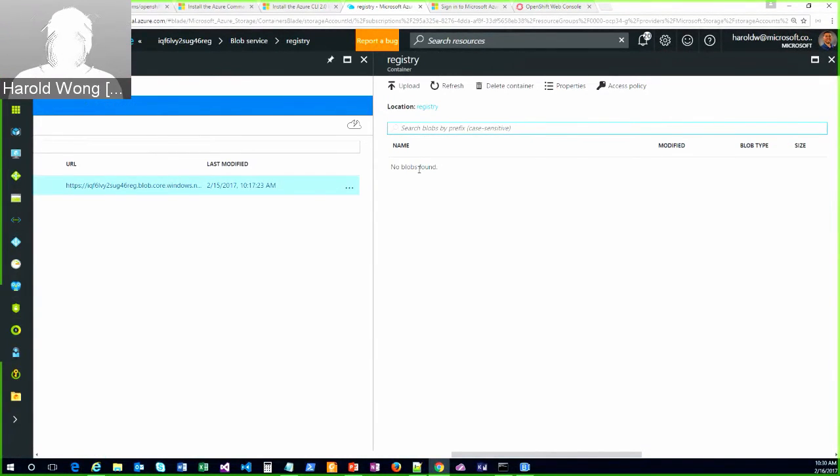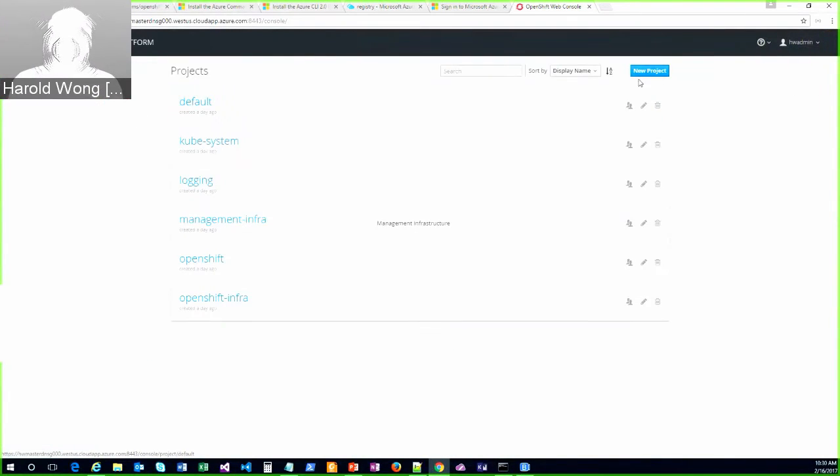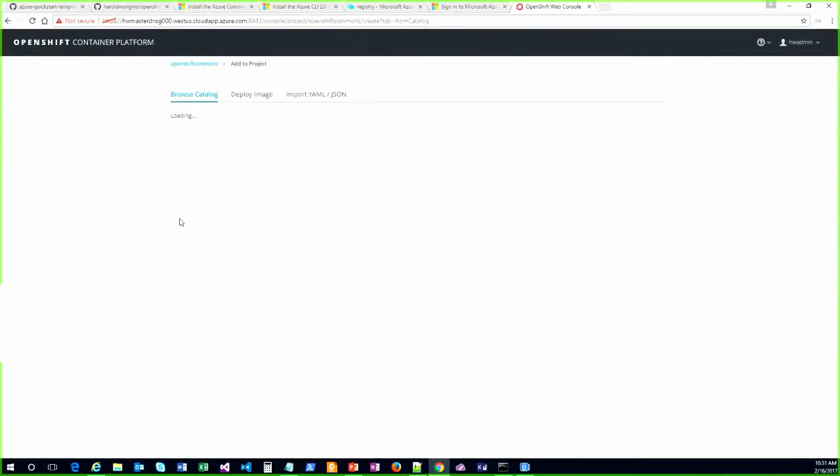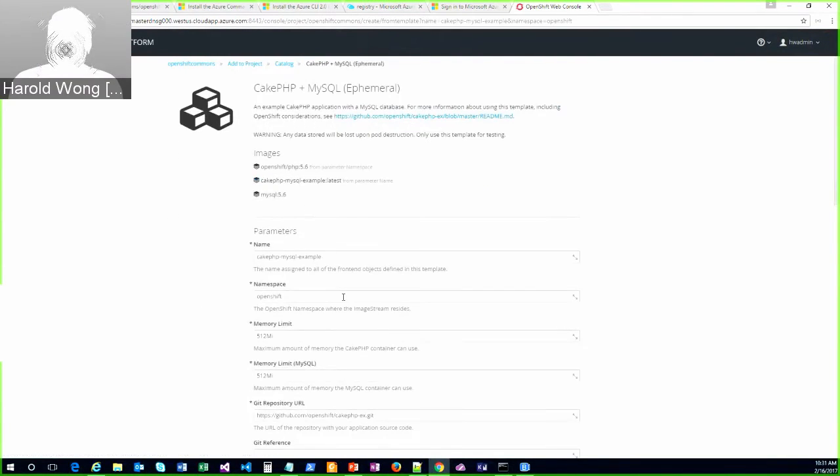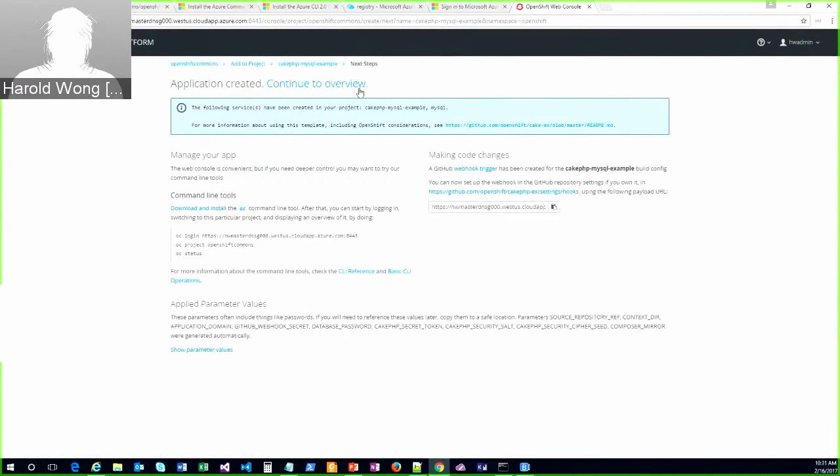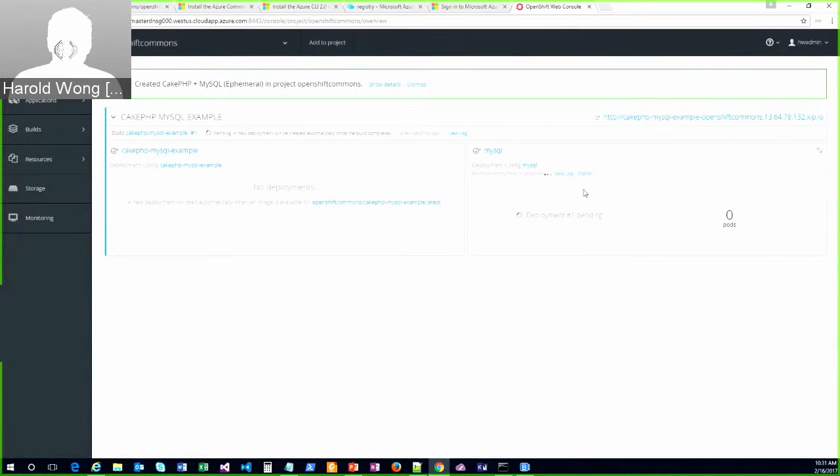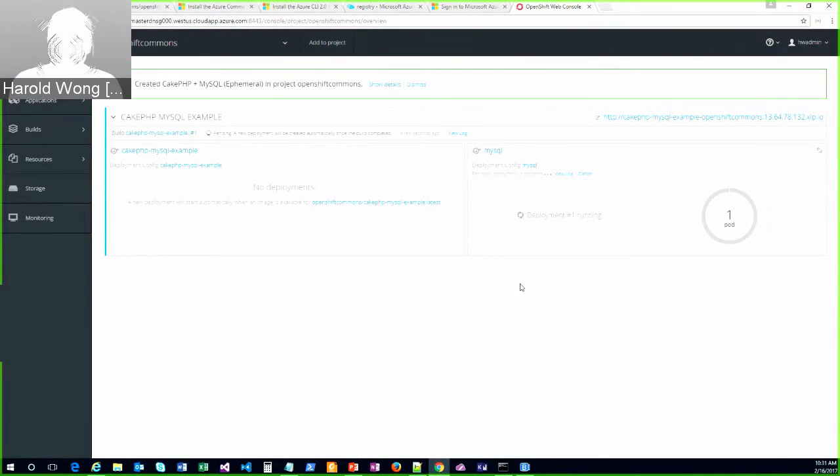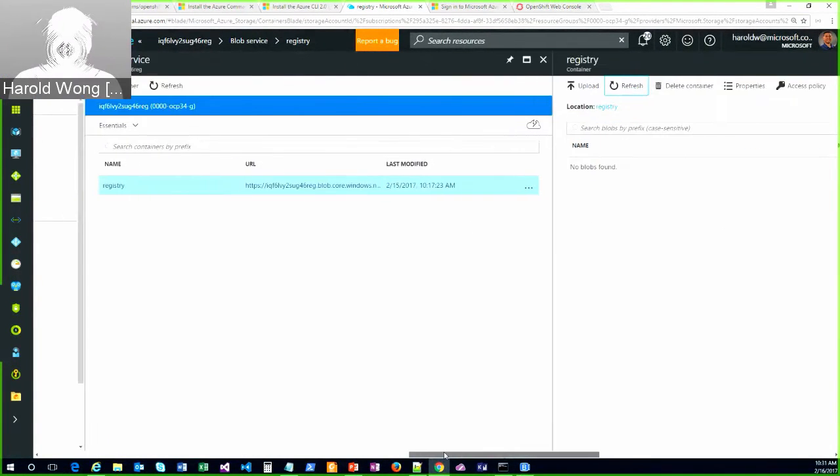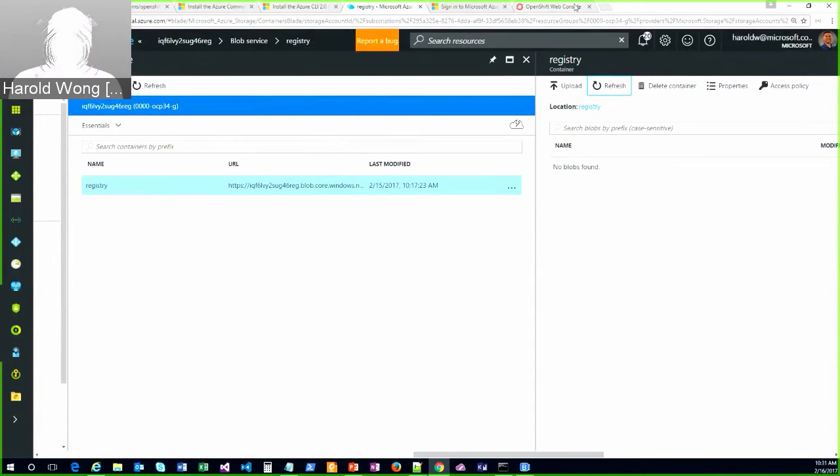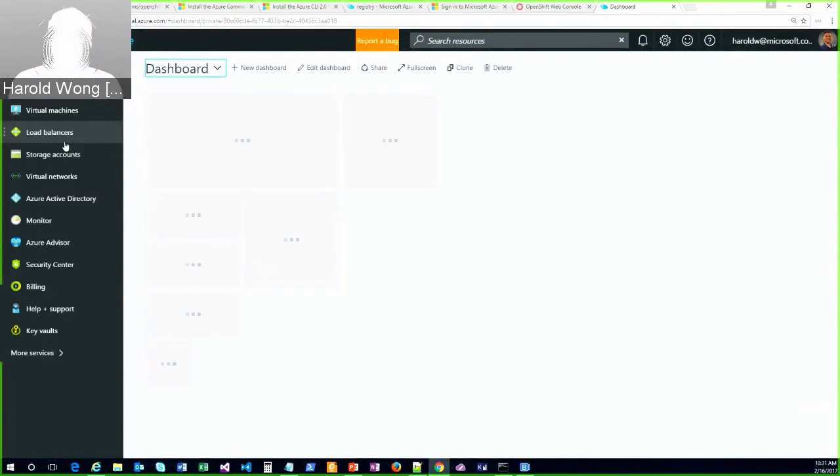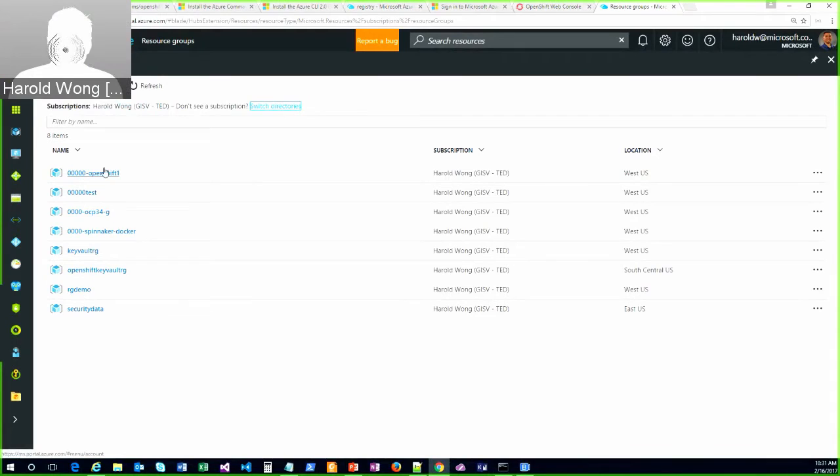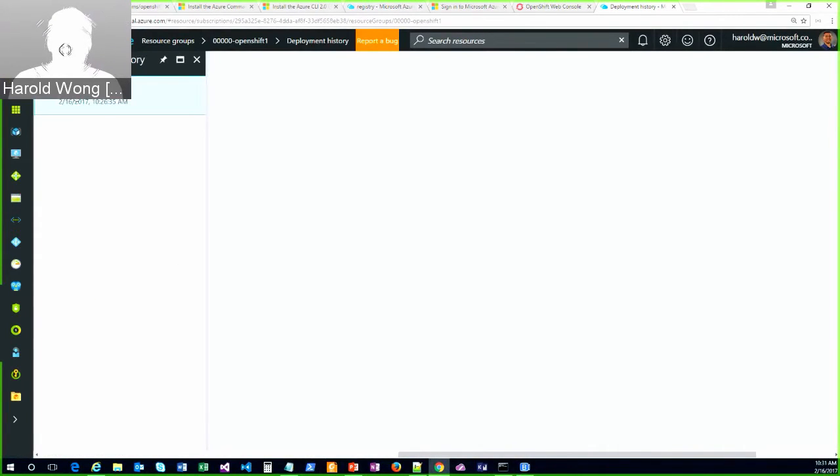So you can see that this storage account had a registry container or folder created. And in there, there's nothing right now. So let me just go ahead and do a quick deployment. I'll just create a new project. We'll call it OpenShiftCommons. We'll deploy a quick CakePHP plus MySQL example. And this will take just a few minutes to complete, I hope. And what I wanted to show is once it starts going is we should be able to see the fact that the registry actually is being used over here. So we'll let that run. I'll come back. Let me just open another portal here real quick so I can bounce back and forth between the two screens.